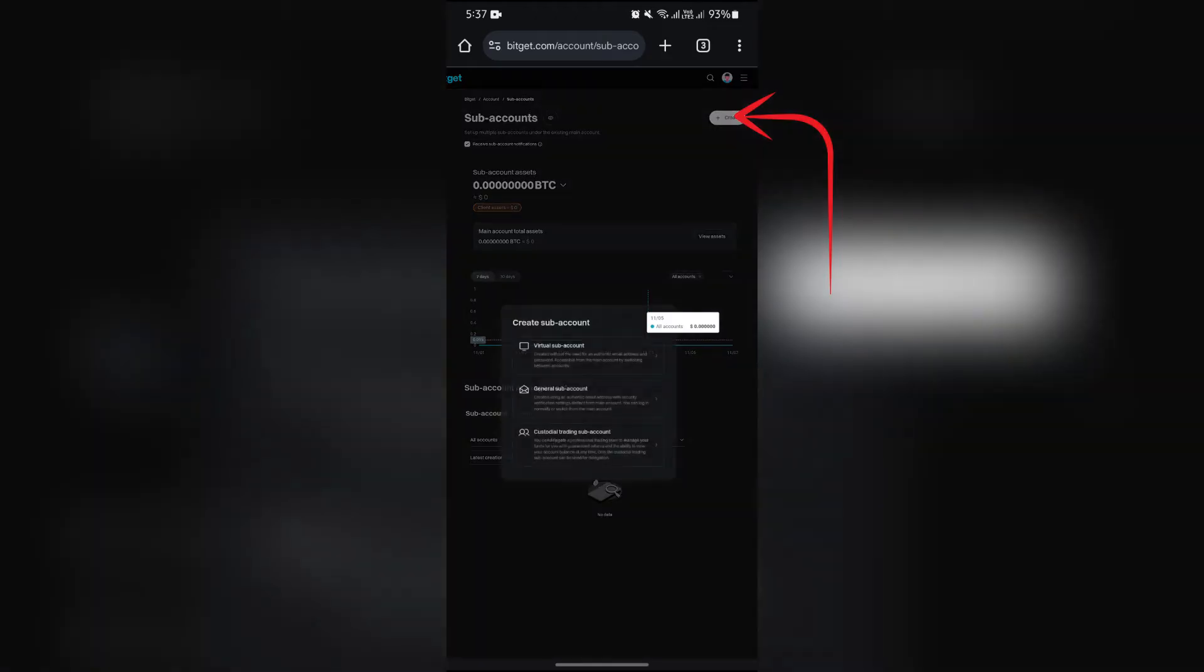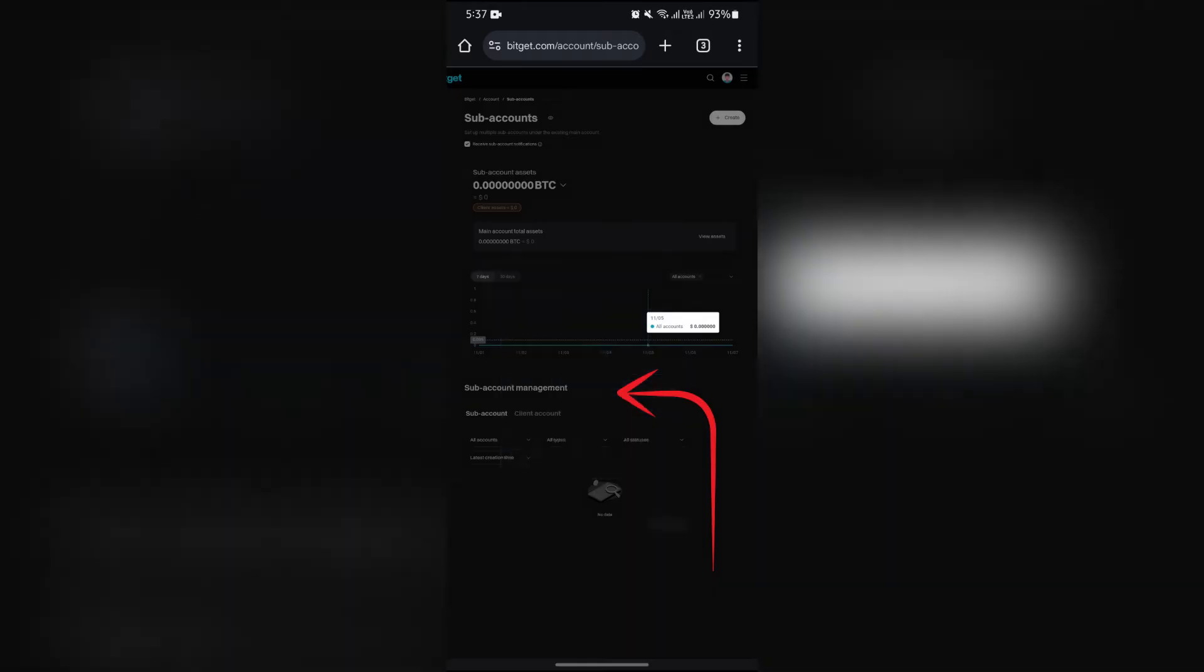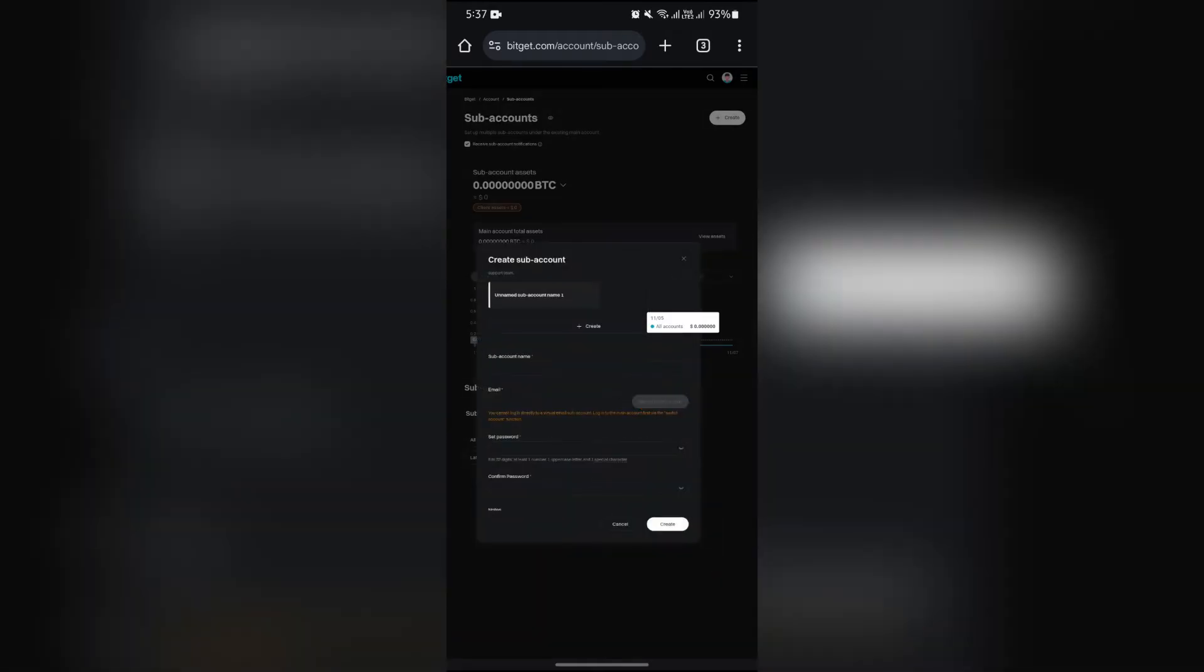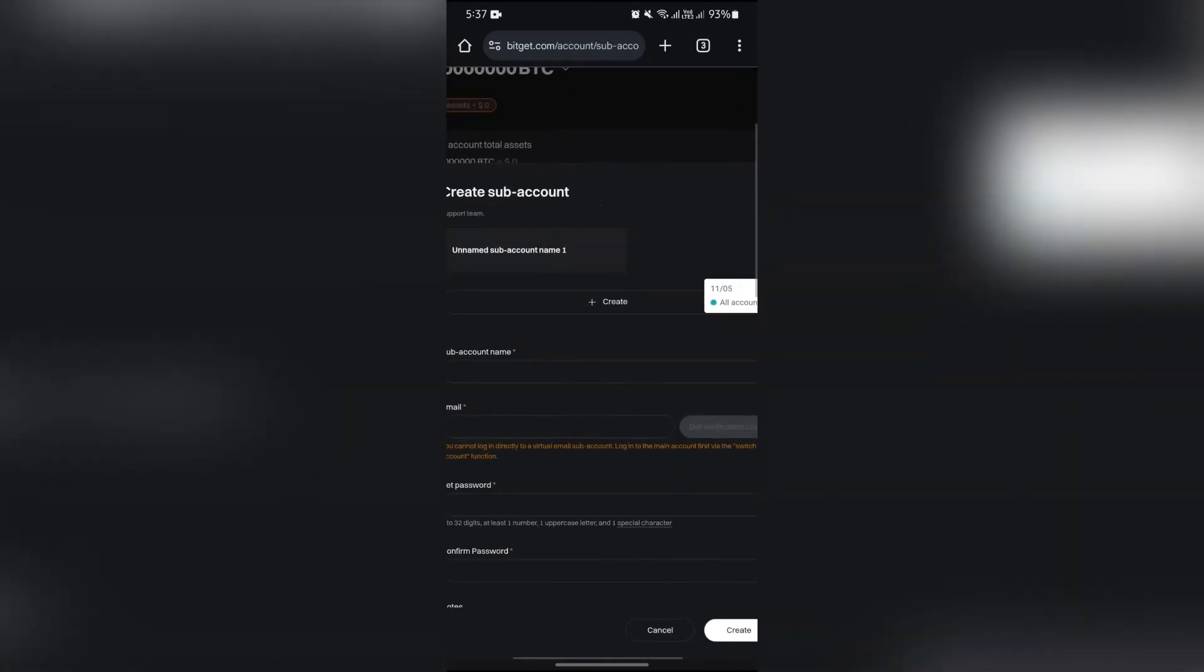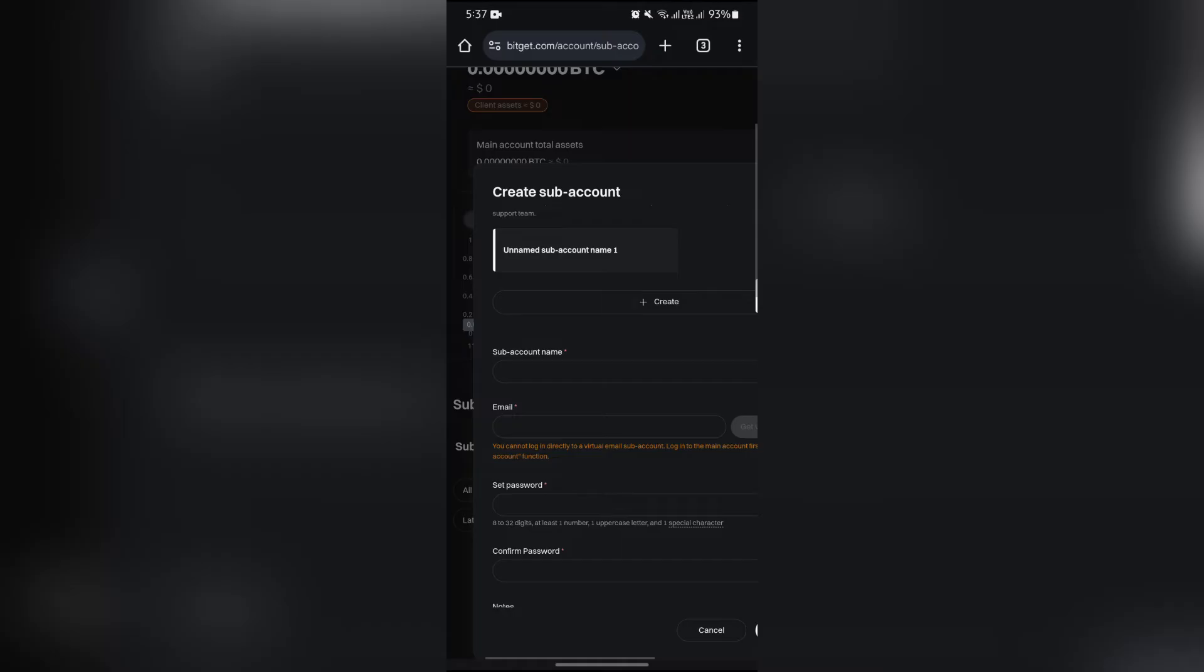Then you will get to choose general sub account. Simply select general sub account option, and here you will get this page to create a sub account. At first you have to enter your sub account name or set up your sub account name.